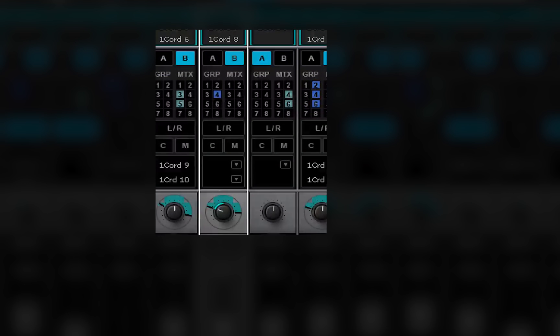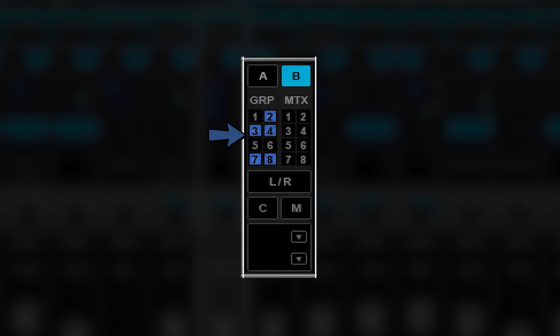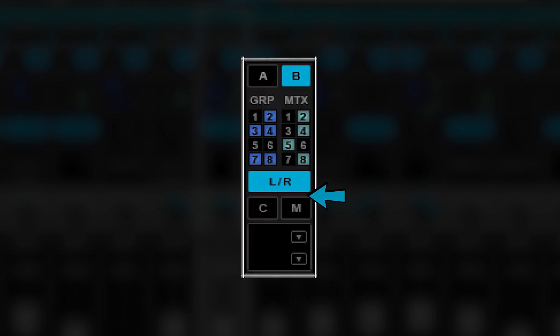The group buttons assign a channel to up to eight mix groups. Use the matrix buttons to assign a channel to up to eight matrix channels. The main outs section assigns the channel to the main mix. There are separate assignment buttons for left-right, center, and mono.